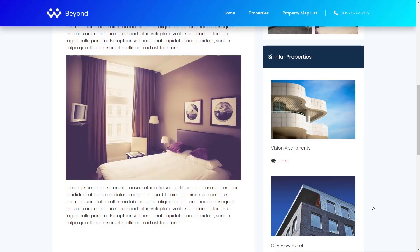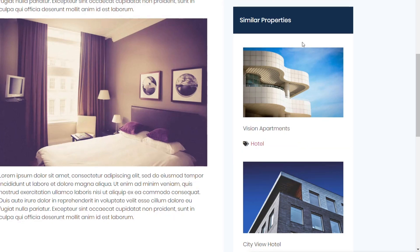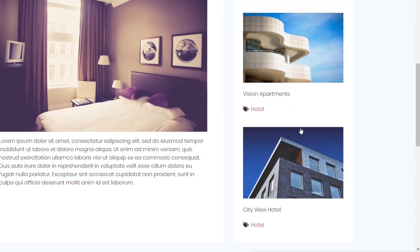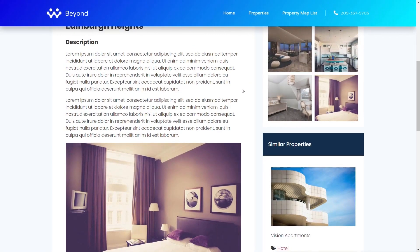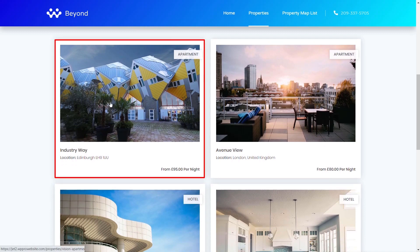If you're unsure what a listing is in JetEngine, it's basically just the template for each individual item. Under the similar property section we've got the featured image, the property name, and the taxonomy — the property type. That listing template then gets repeated for each item in the section.